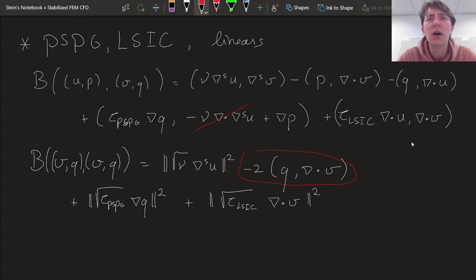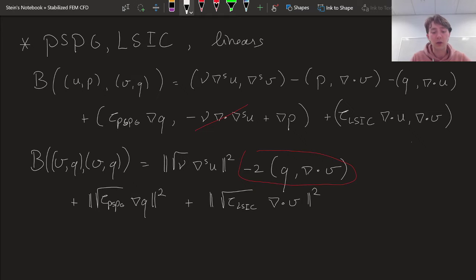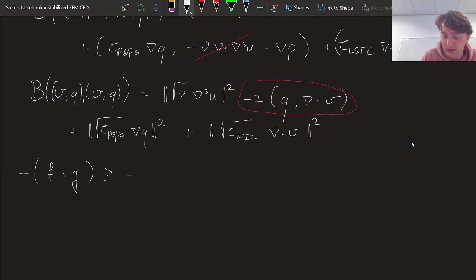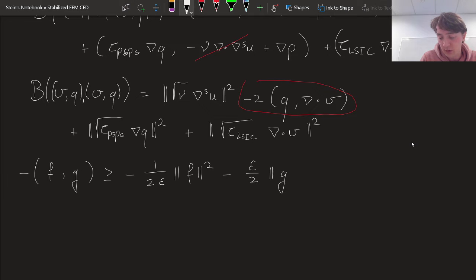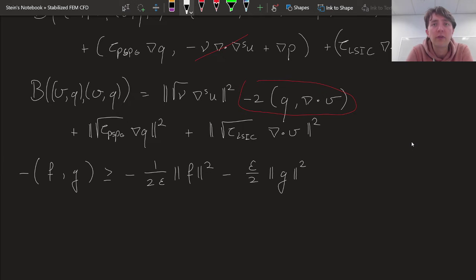This is a non-symmetric mixed term. To replace it with a bound on normed quantities, we use Young's inequality. Young's inequality states that the inner product of two functions is bounded from below by: negative of minus 1/(2ε) times the norm of the first function squared, minus ε/2 times the norm of the second function squared. This inequality was proved in the earlier lecture on coercivity — have a look at those videos if you're interested.